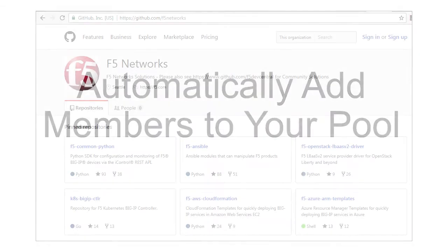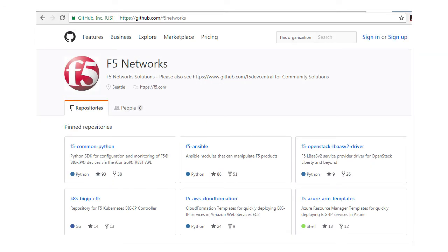Whenever you deploy a BigIP VE by using one of the templates on the F5 GitHub site, this IAP is installed on the BigIP for you.